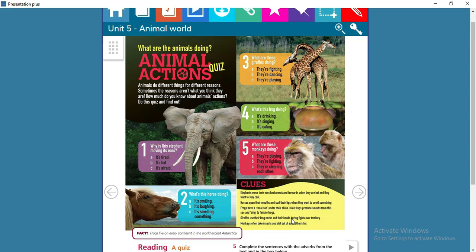Giraffes use their long necks and heads during fights over territory. As you know, giraffes have long necks, so when they fight they use their necks as a weapon to hit the other giraffe. Monkeys often take insects and dirt out of each other's fur — if you see monkeys doing this, it means they are grooming each other.